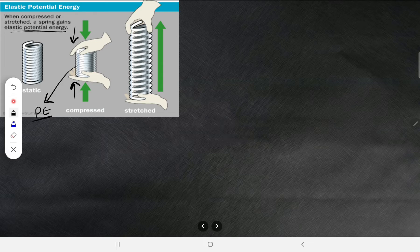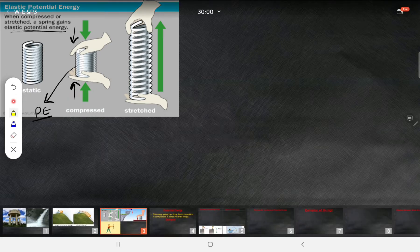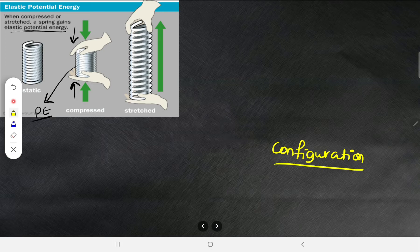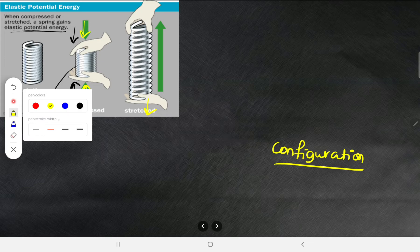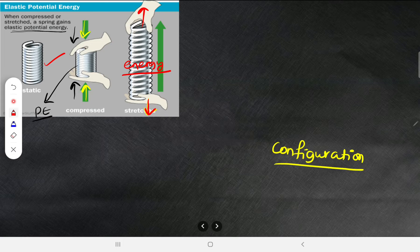When compressed or stretched, a spring gains elastic potential energy. There are different types of potential energy. Due to the configuration — the spring is pressed from both sides — it gets energy and bounces back. When stretched and released, it returns to its static position, confirming energy was stored.